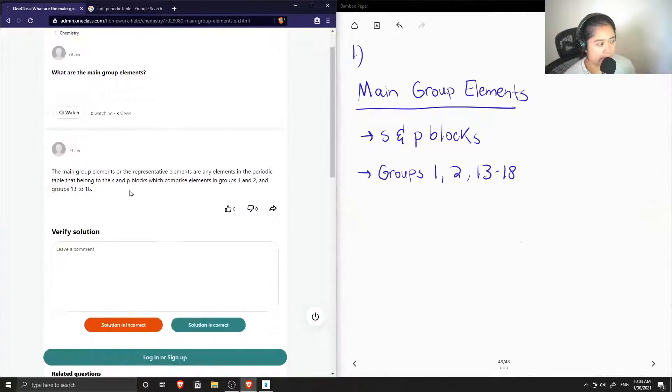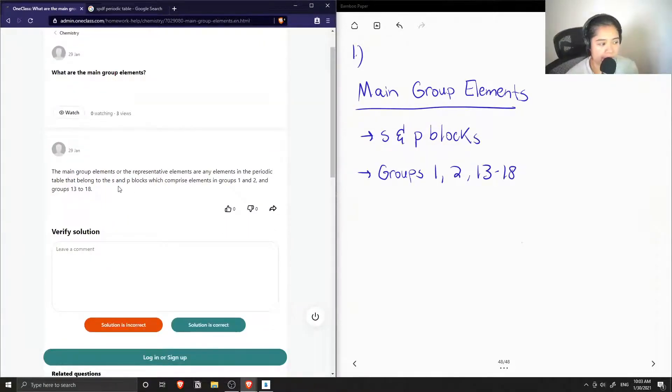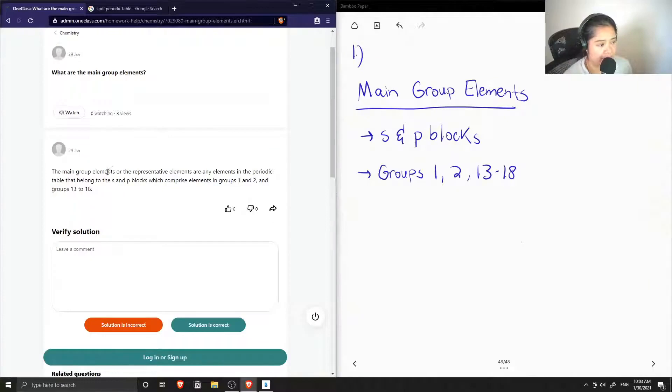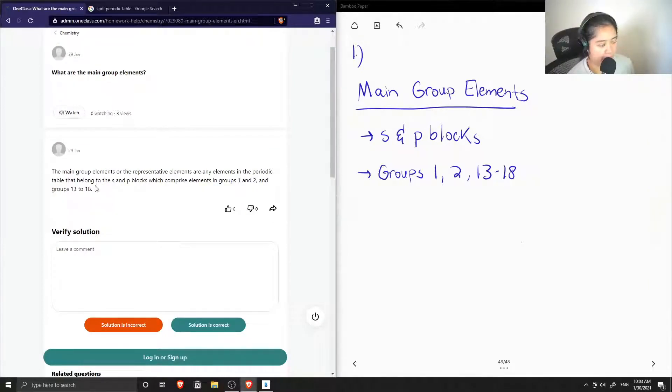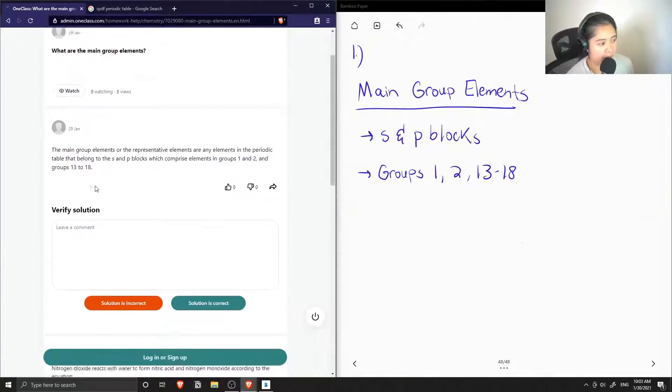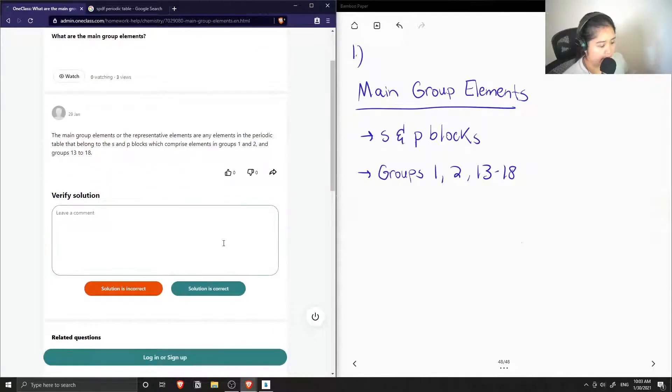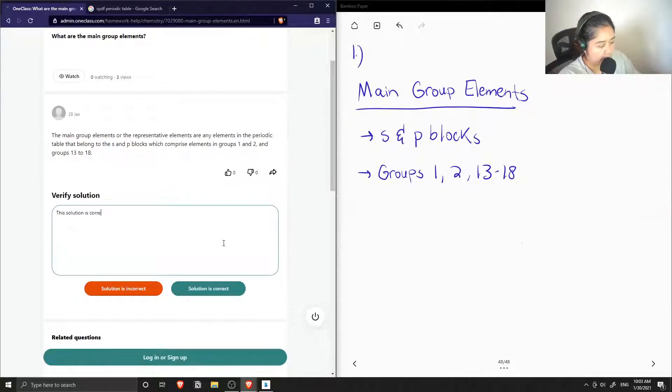And the answer said that the main group elements or the representative elements are any elements in the periodic table that belong to the S and P blocks, which comprise elements in groups 1 and 2 and groups 13 to 18. Yep, so the solution is correct.